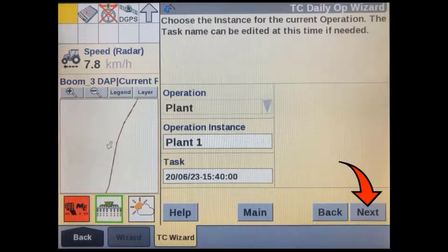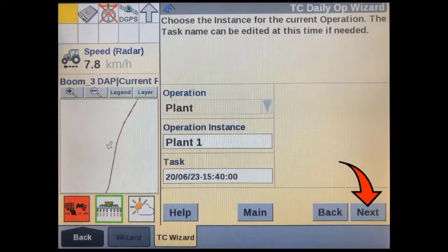If you are continuing an existing operation you can press next. If you want to start a new operation and clear coverage from your map, start a new operation instance. You can also select an old task or operation to continue. This screen also allows editing of the task name instead of using the default date and time.